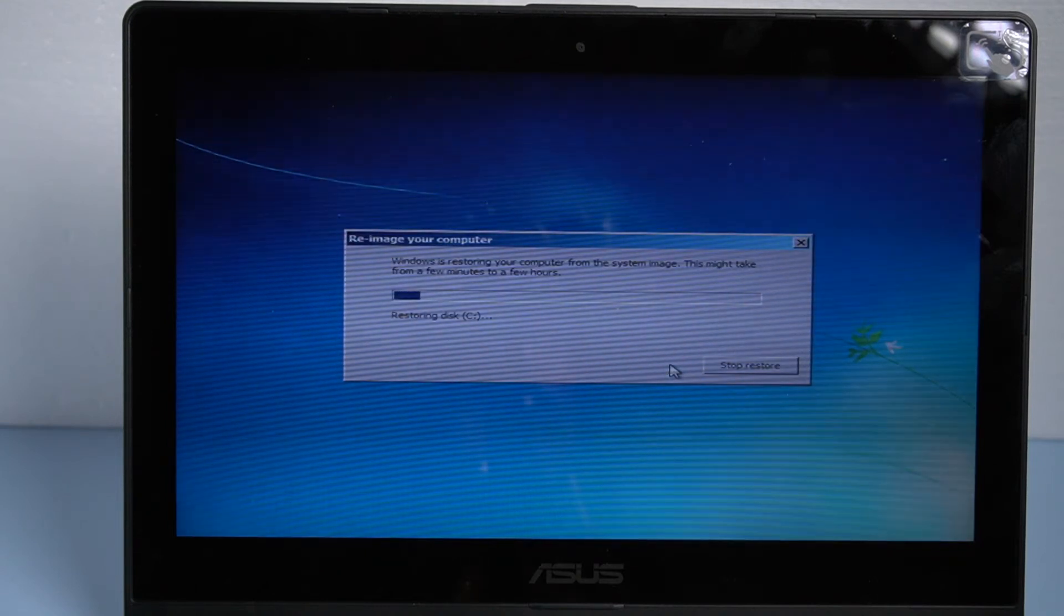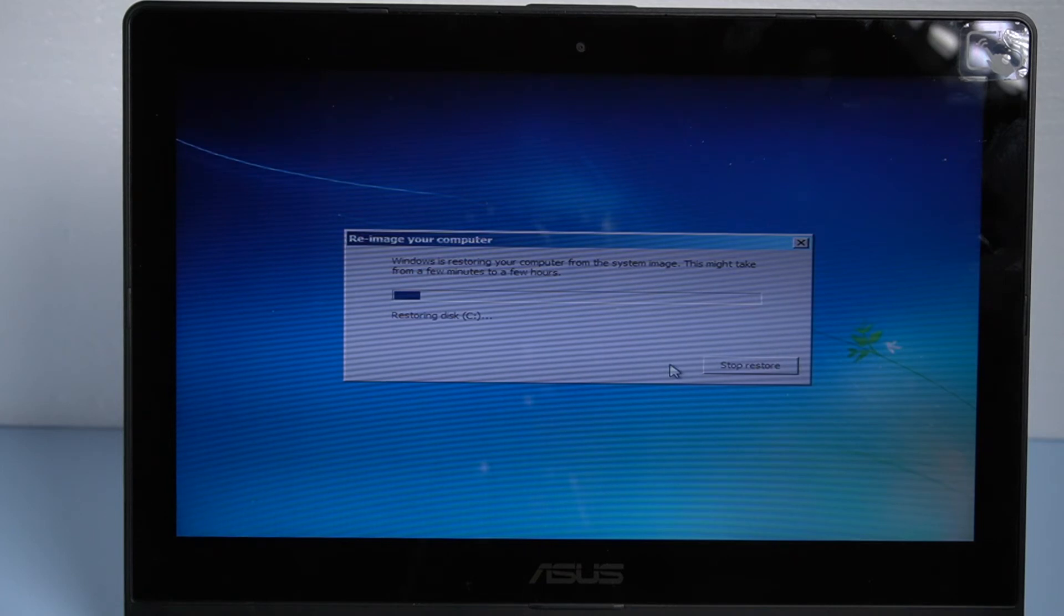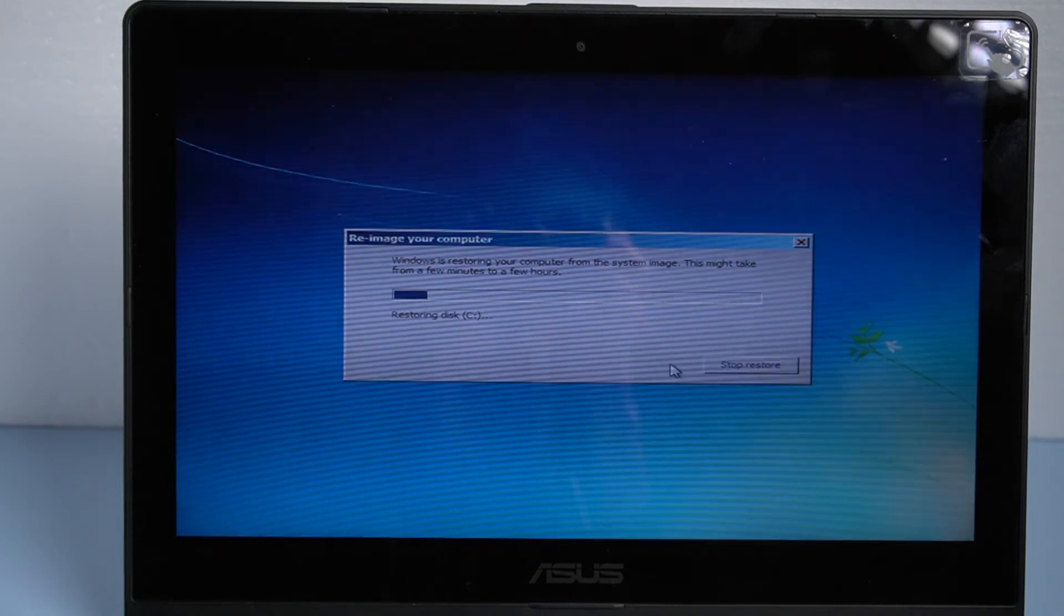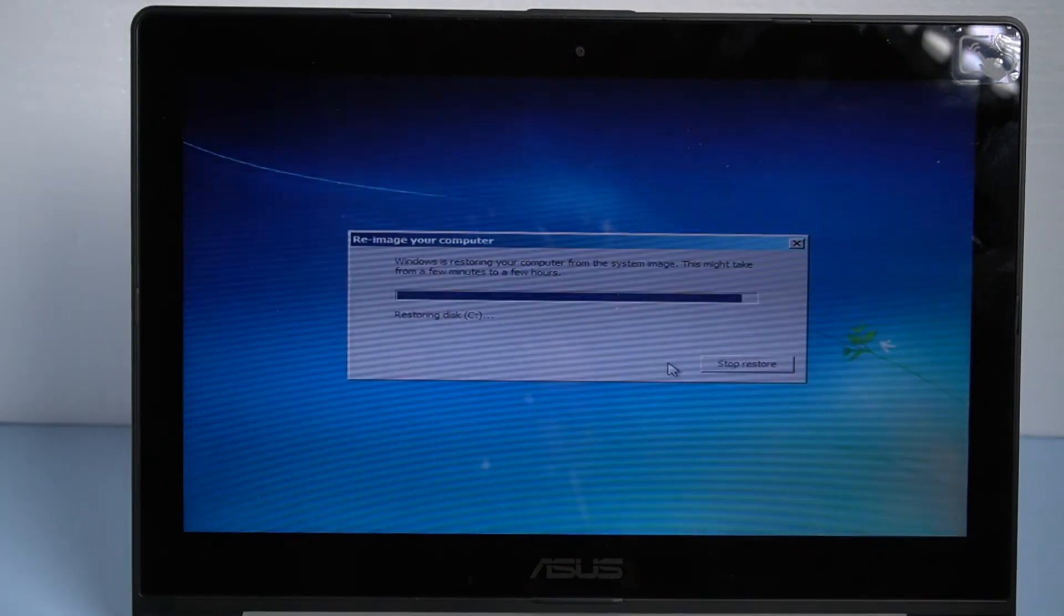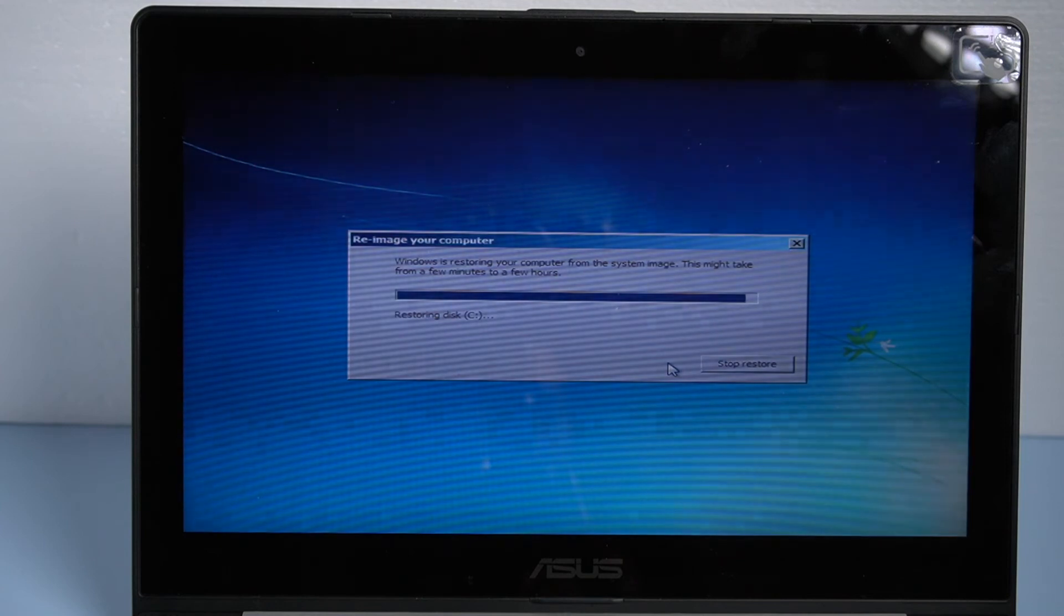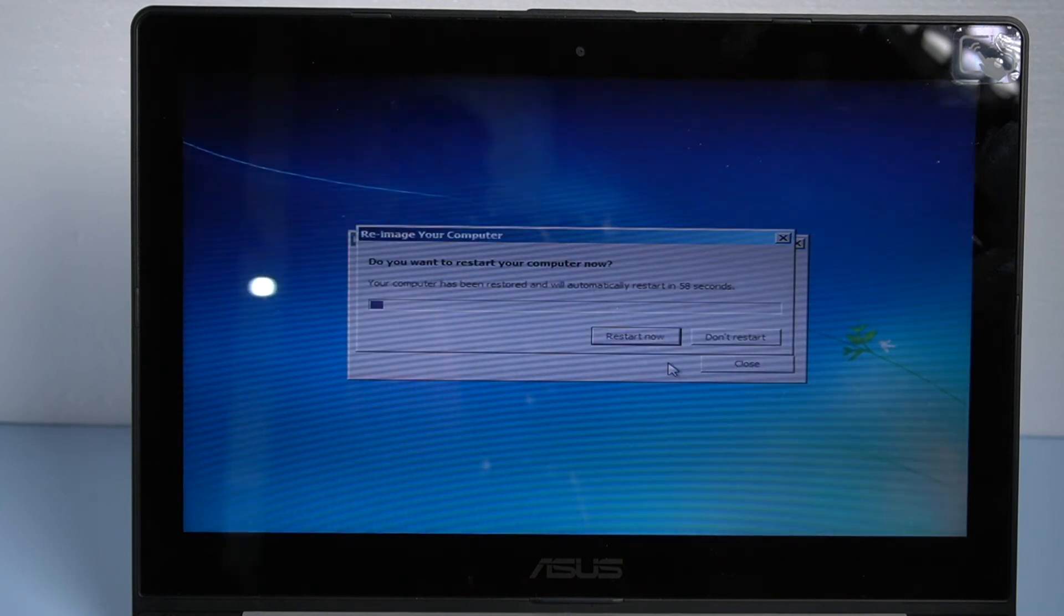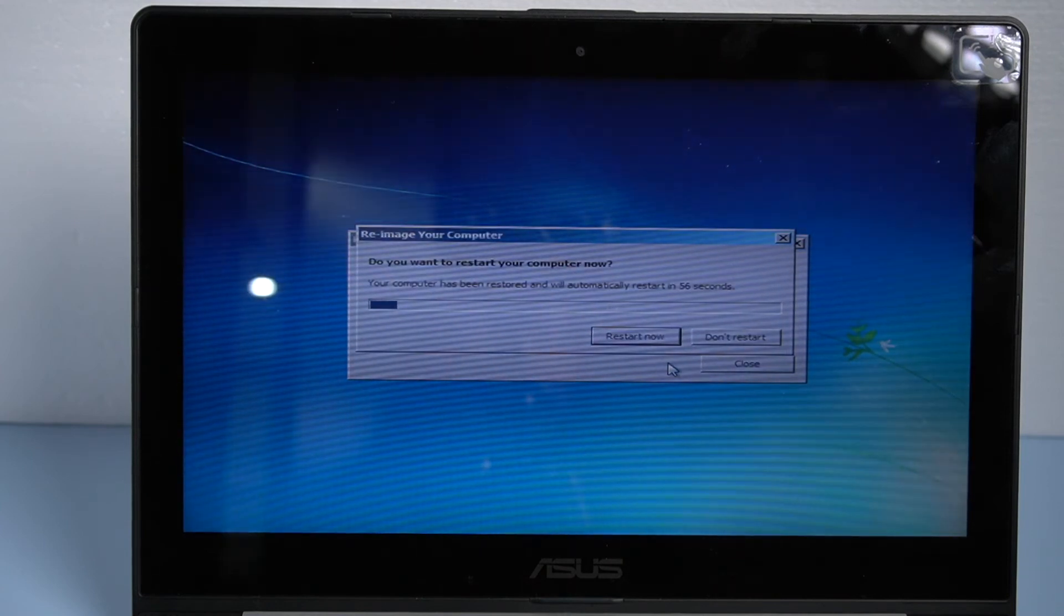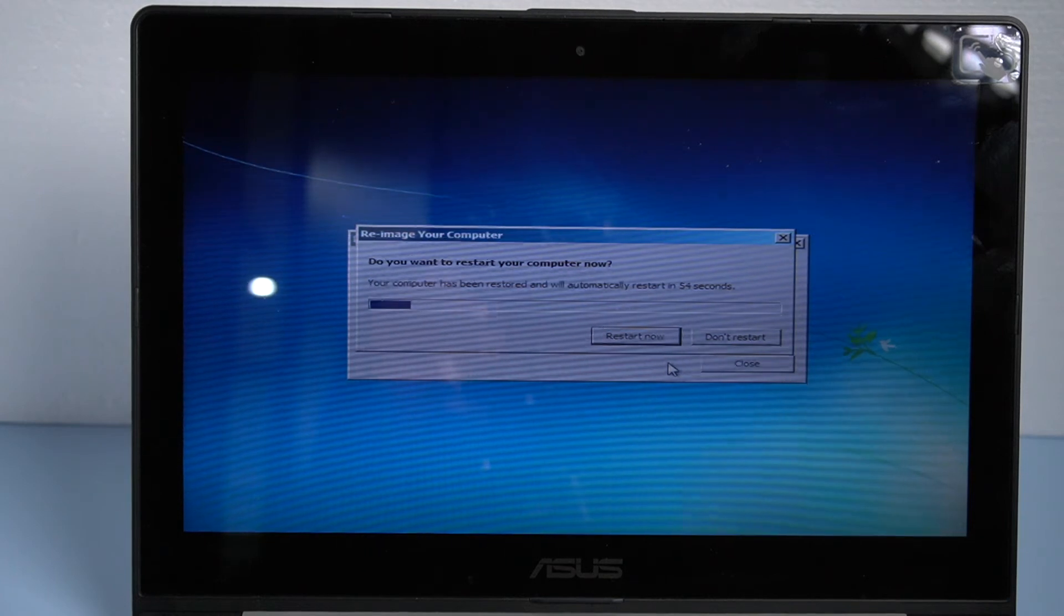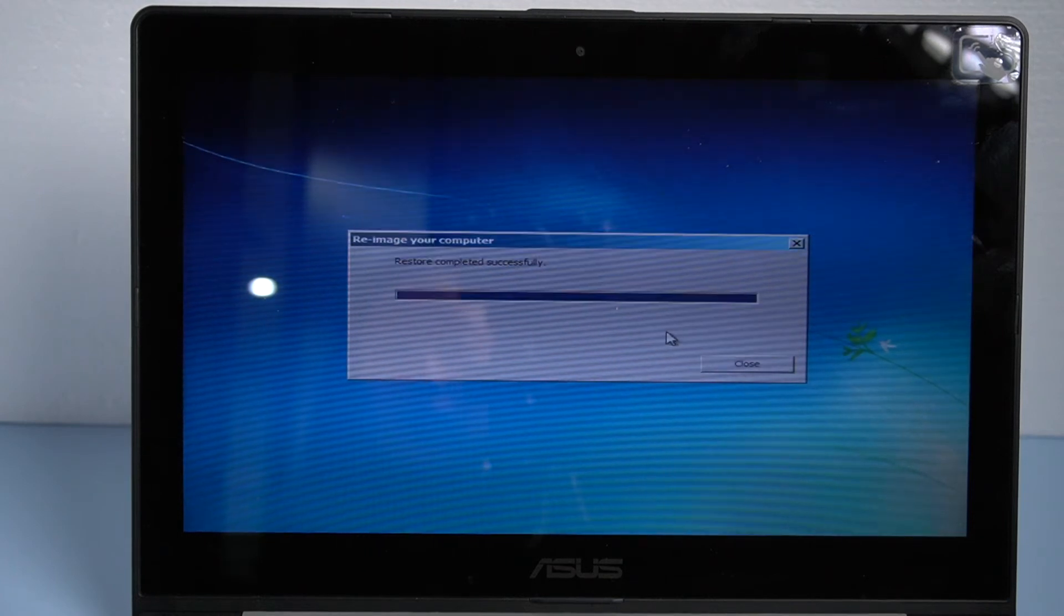Now all you need to do is just wait. After a simple restart, you will get a factory reset computer.